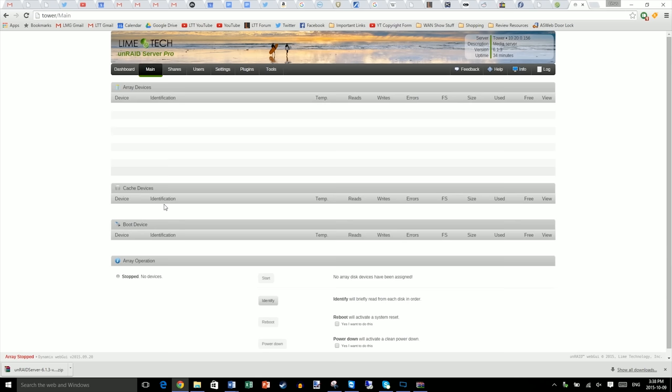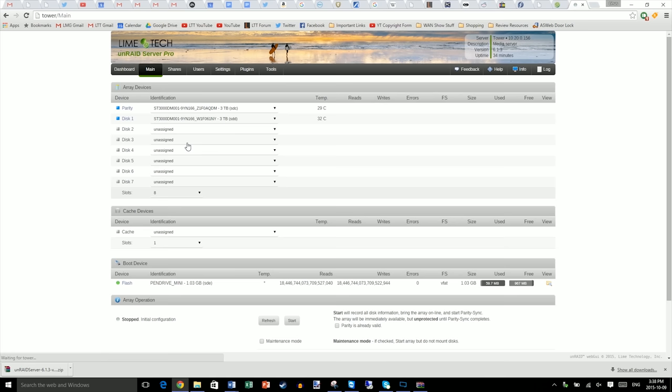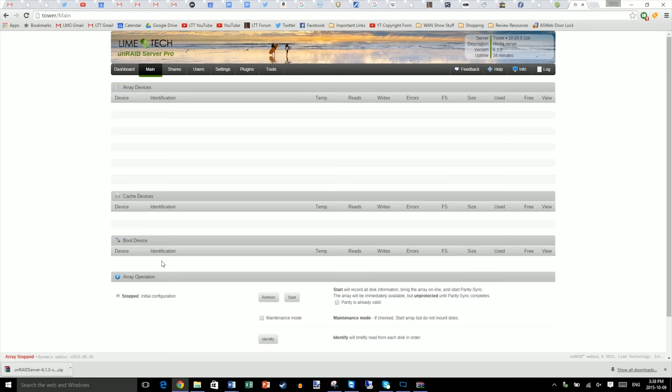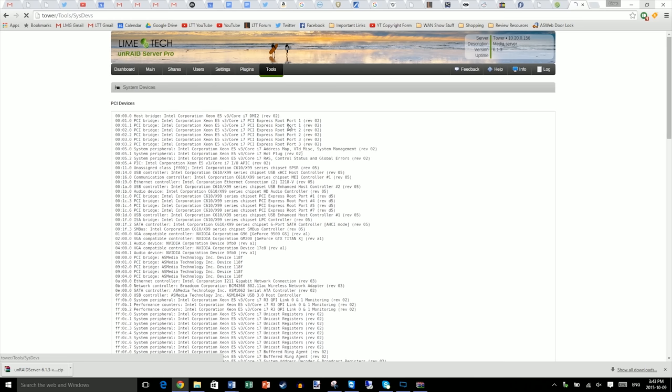Change your hard drive slots to something lower. Add your two hard drives using the dropdowns to parity and disk one. Then change your cache slots, we're using these for our SSDs, to two and add both of the SSDs to cache drives.